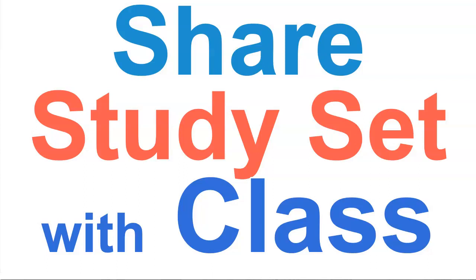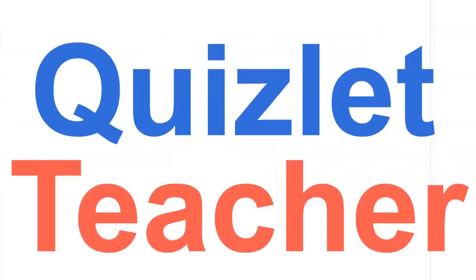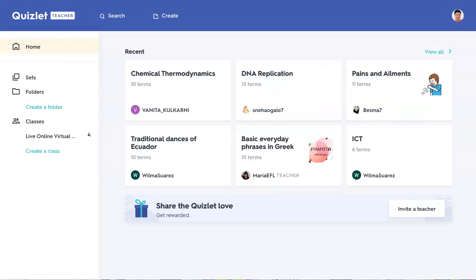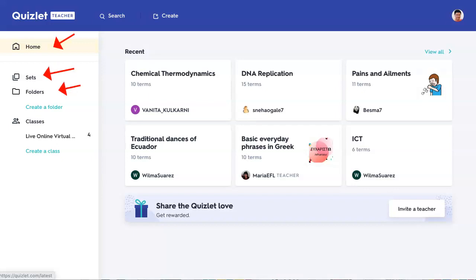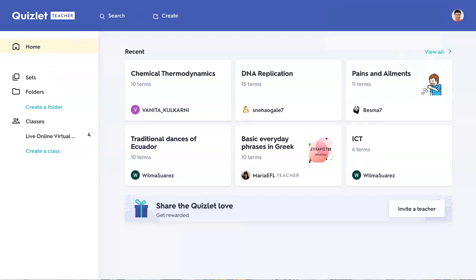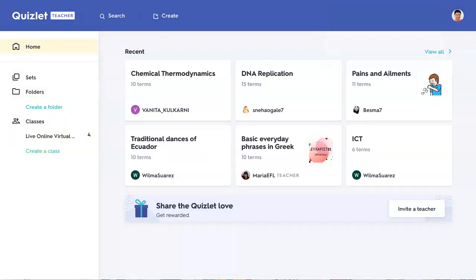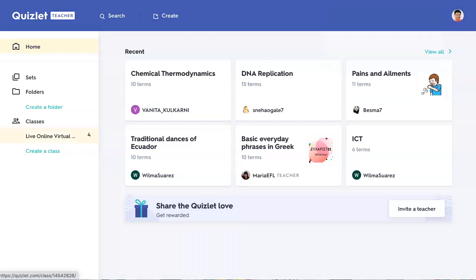That's how you create a set. Let's go back here and go into my teacher Quizlet area. So here I am — notice what's available. This is home; these are the sets. You can also create folders — you don't have to, but it might make it easier to manage. And of course these are the classes. I can create a new class by clicking 'Create a Class.'